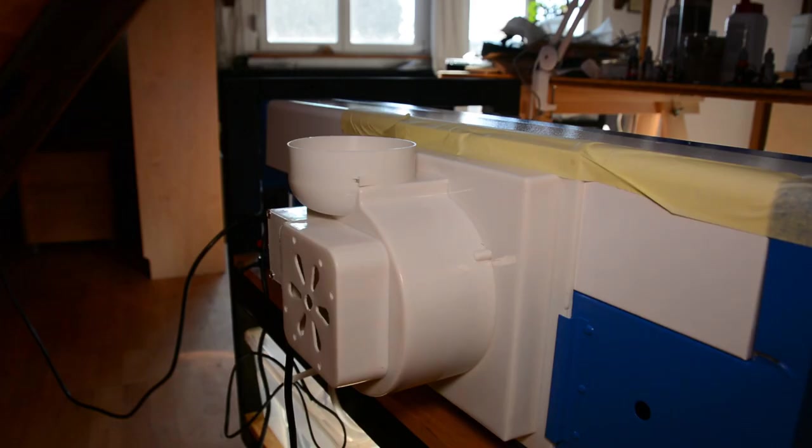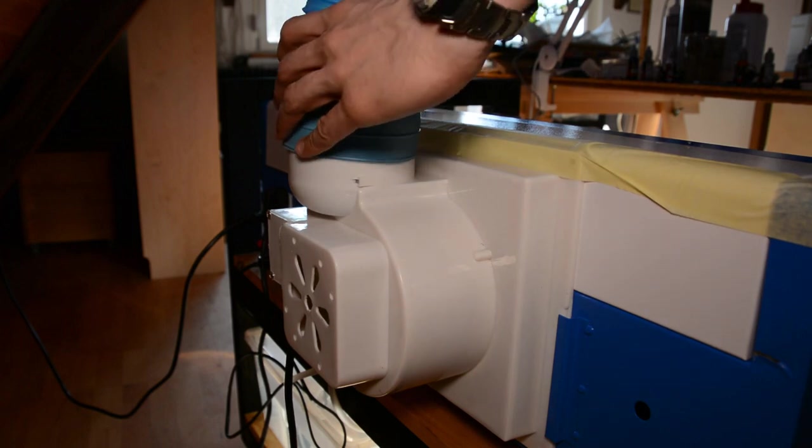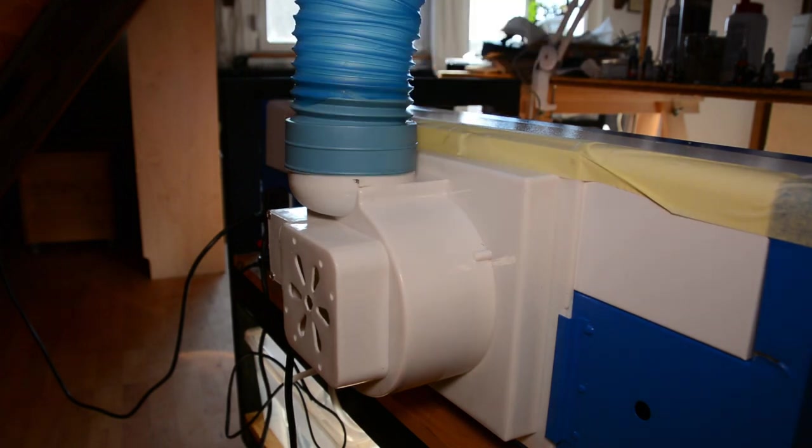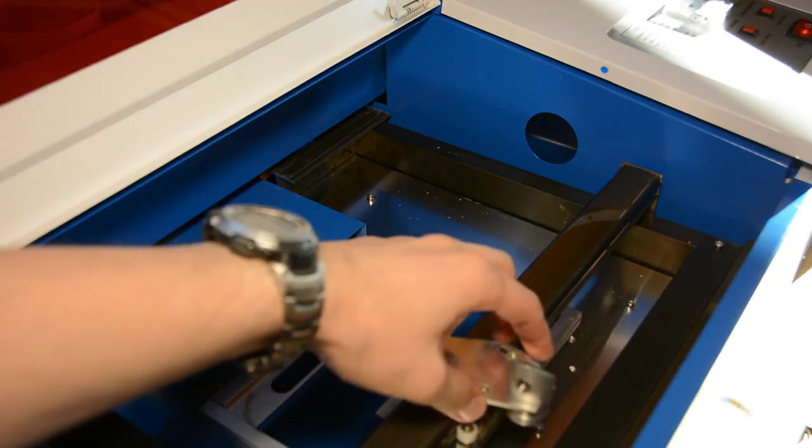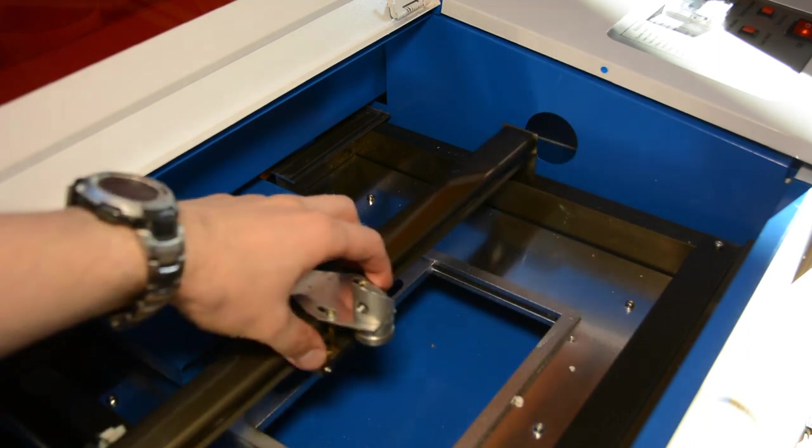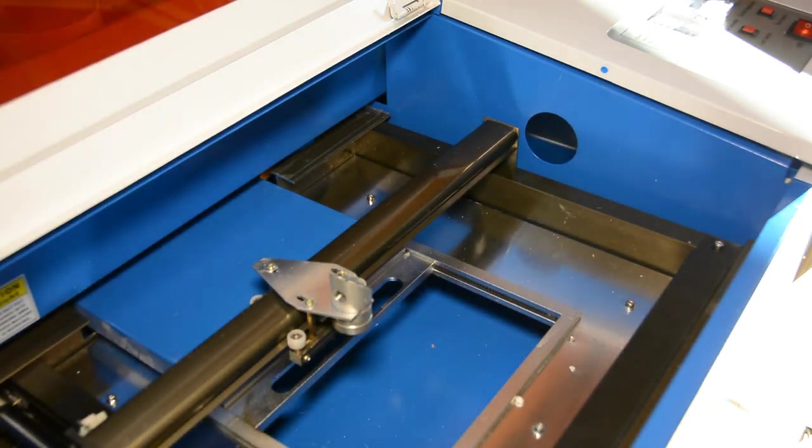After securing the fan to the case, we are ready to connect the power and switch it on. Before the first cut, we want to check the alignment of the mirrors.